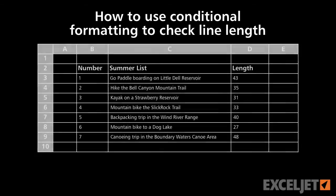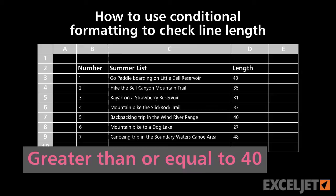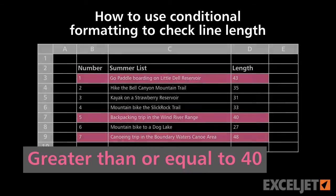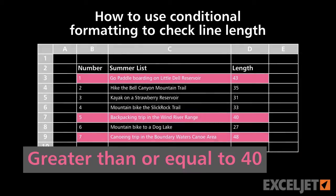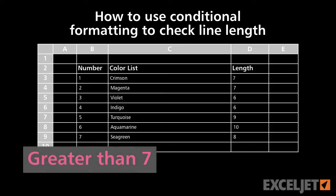Have you ever had to check to make sure certain lines of text aren't too long? For example, maybe you need to check values being imported to a database or a website that only allows a certain number of characters per field. In a case like this, what's a good way to use Excel to flag values that need to be shortened?